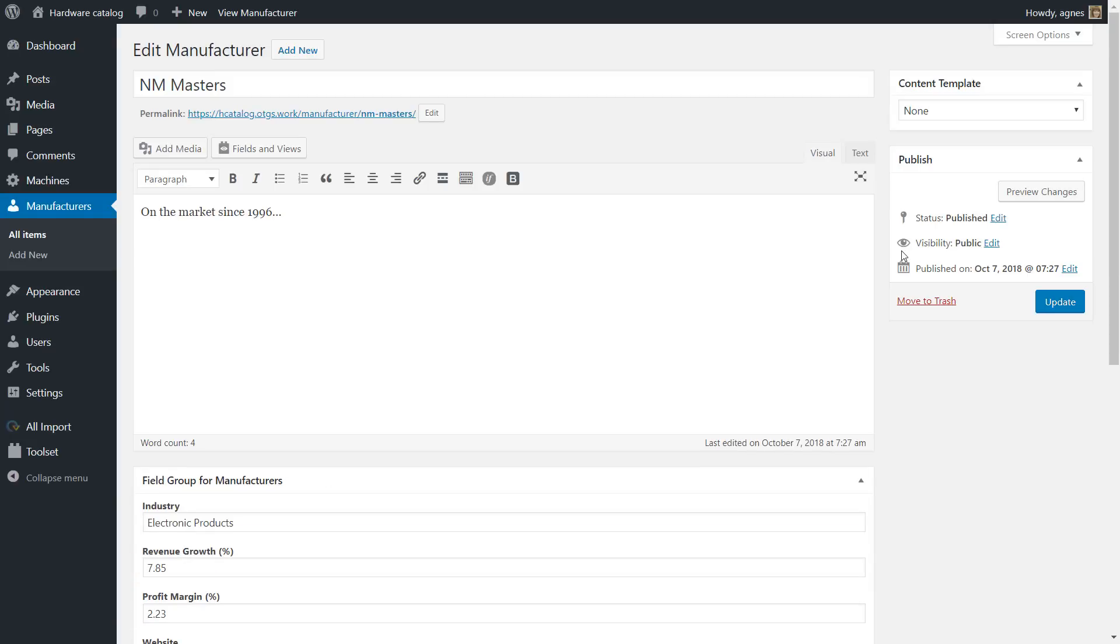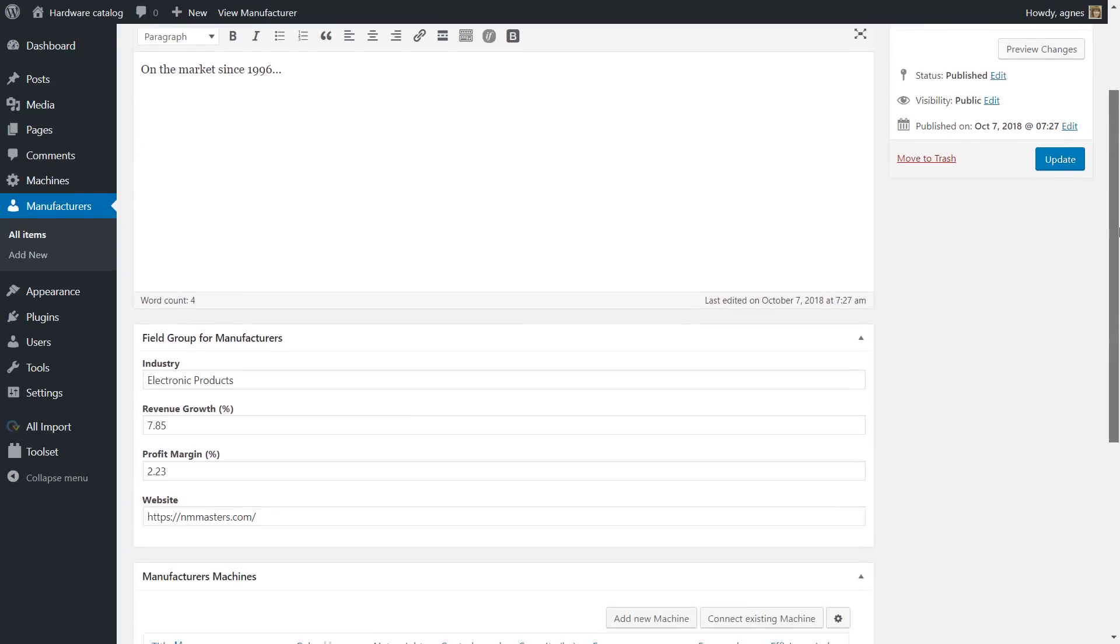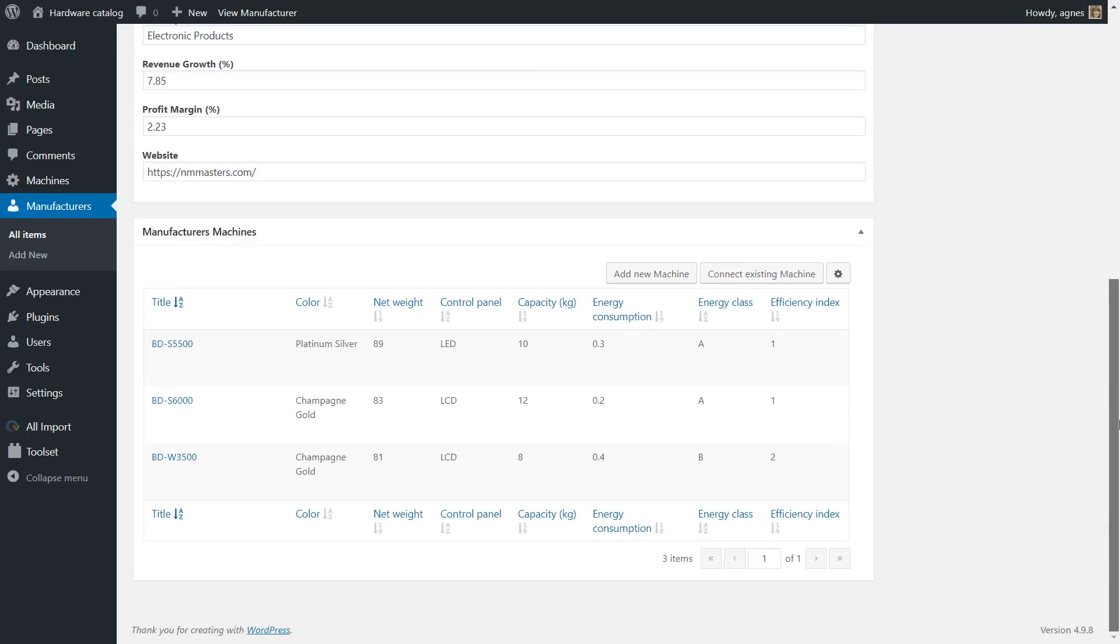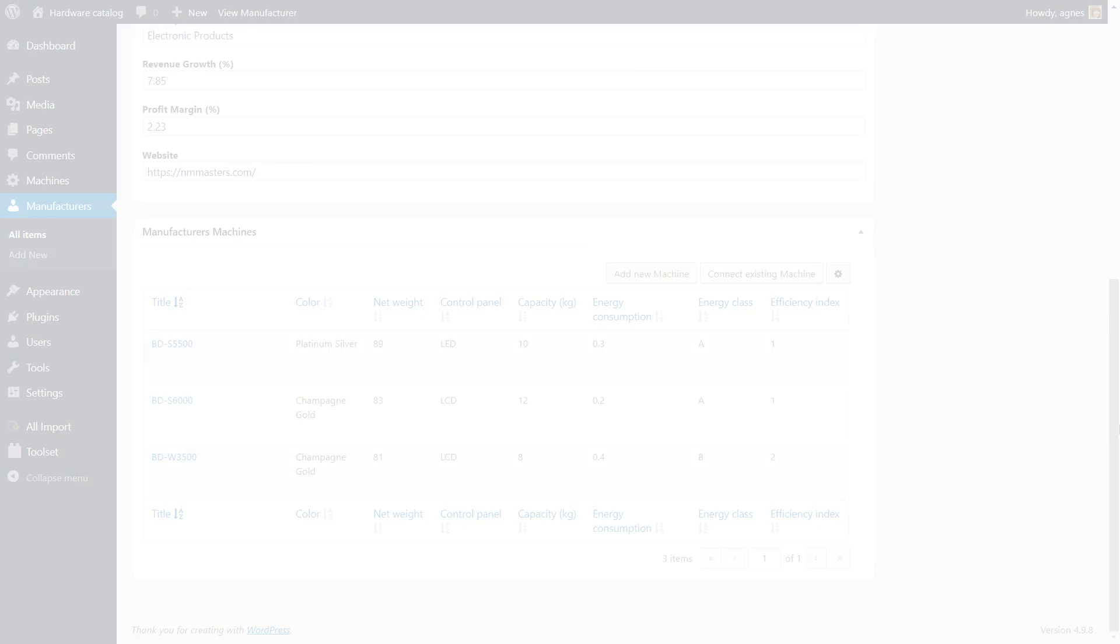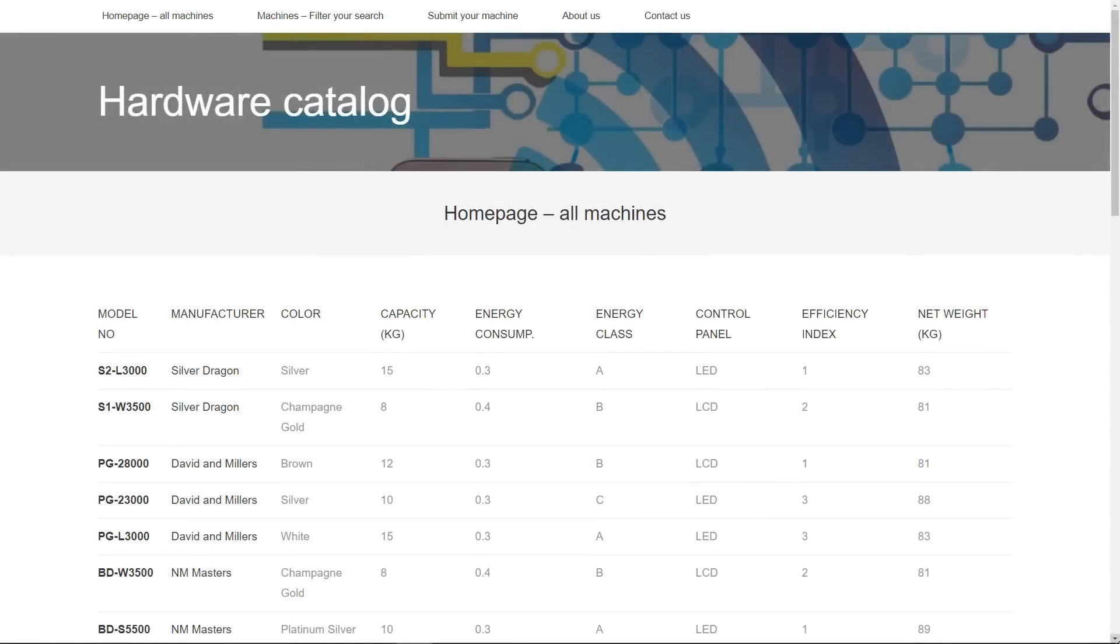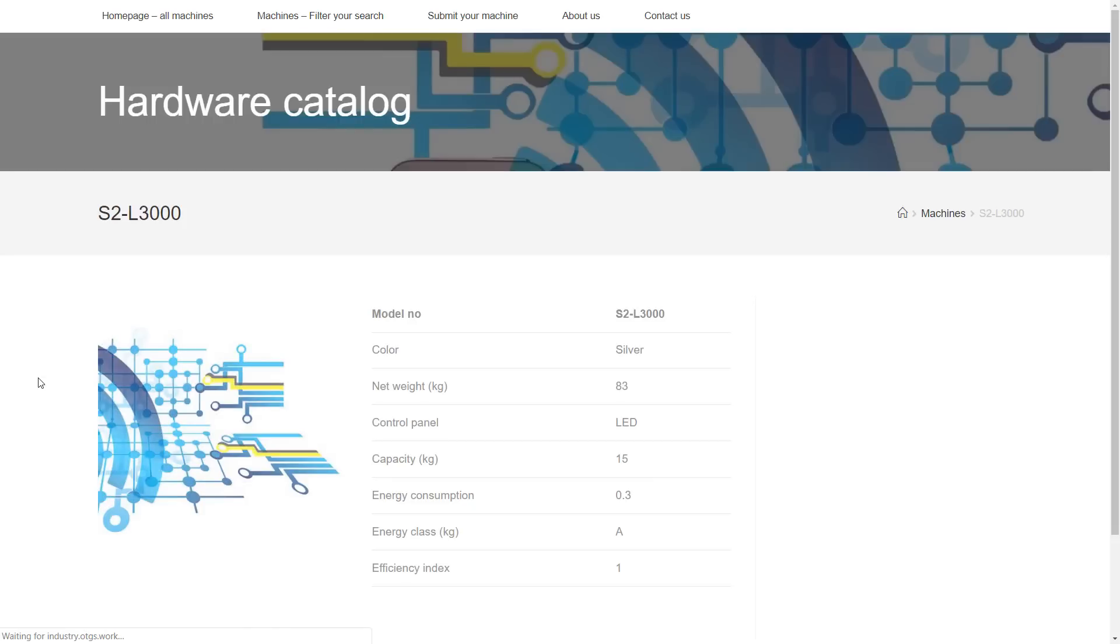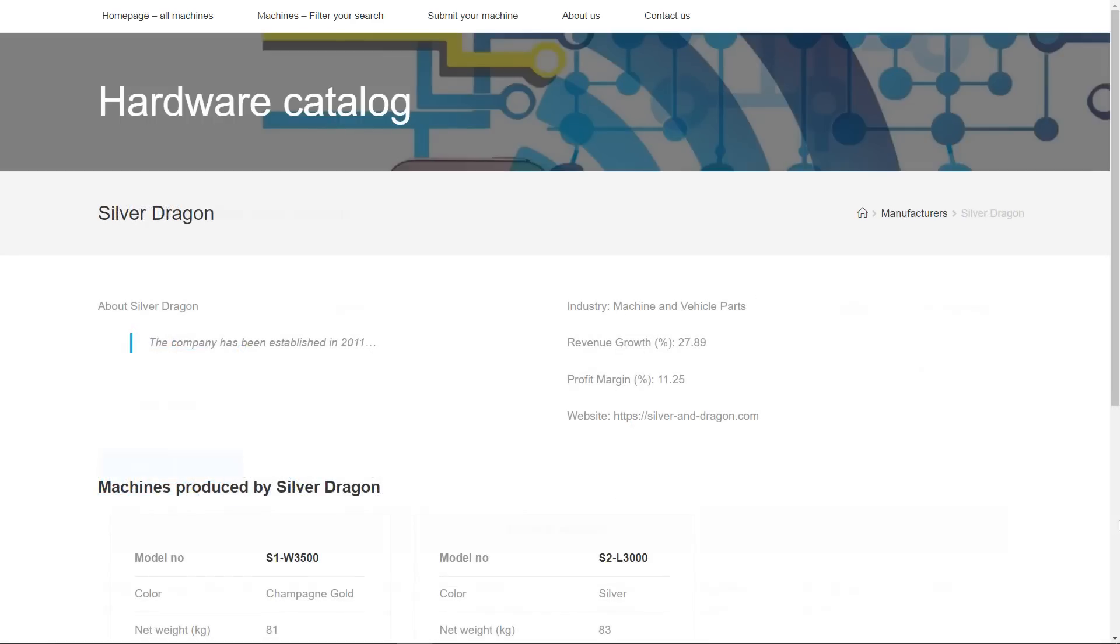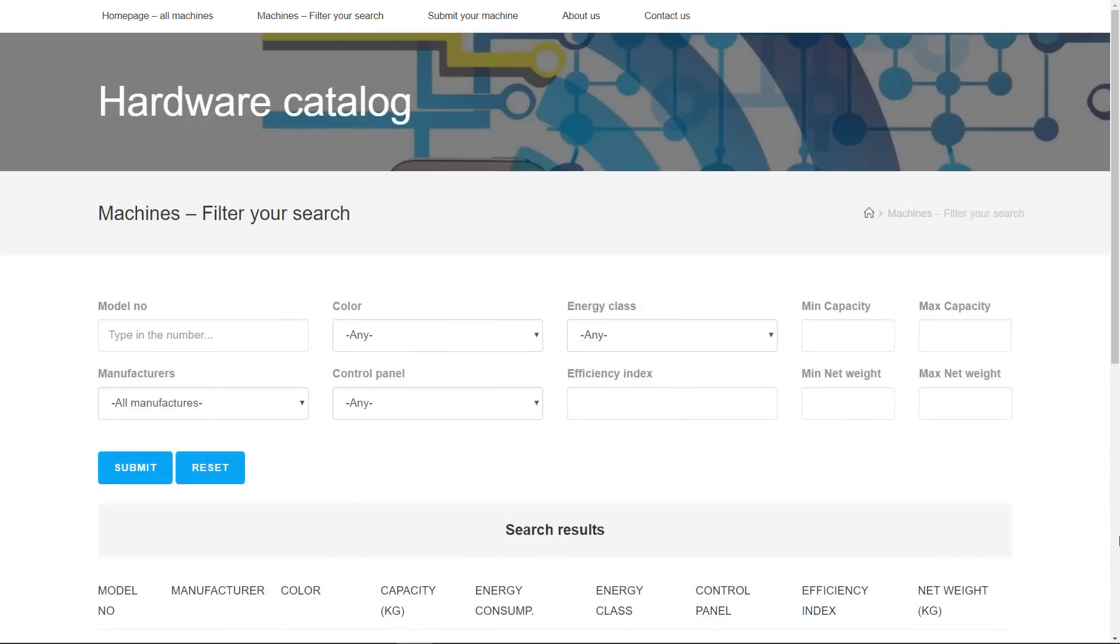So we have the structures, the relationships, and now all the data in our WordPress. Now it's time to display the data on the frontend. If you stay with me for a couple more minutes, you'll see how to approach creating templates without using PHP.